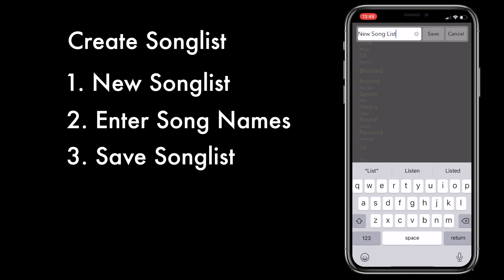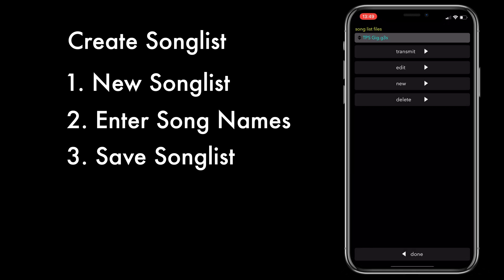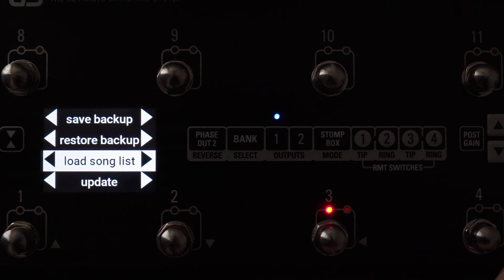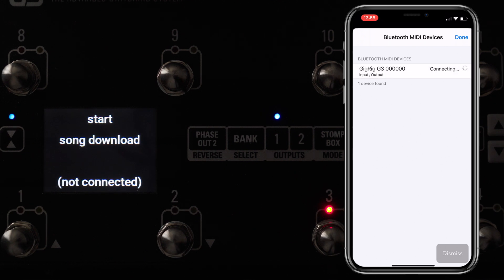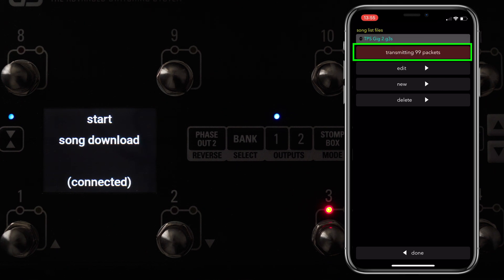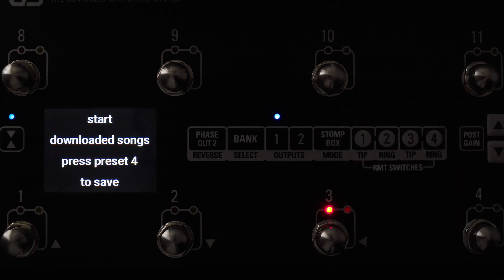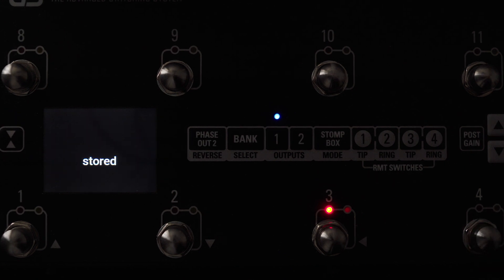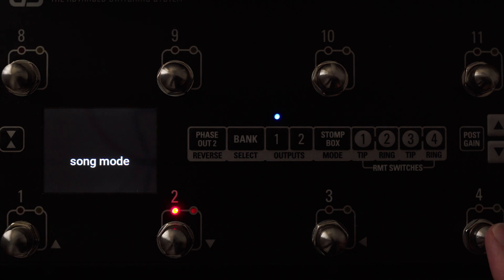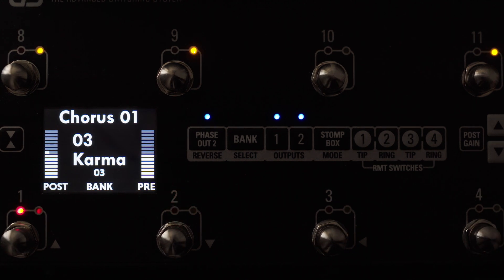I'm going to save that song list as a TPS gig and hit Save. There we have our song list file. Now we're going to transmit that song list file into our G3. We go to Bluetooth, then Load Song List. Again, it's looking for the phone, so we go to Connect, then hit the song list, find the song list file we want to send, and hit Transmit. That will start transmitting the song list information over to G3. Once it's done, hit Preset 4 to save, then hit Menu to exit. You'll see if we go to global setup and switch from bank mode to song mode, we will see as we go up the banks that we have song titles instead of bank numbers.